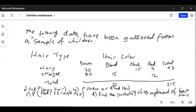The following data have been gathered from a sample of children. Hair type is the first column, then we have different hair colors: brown, blonde, black, and red — four types. There are two types of hair: wavy in the first row and straight in the second row. We know the sample size is 215 and we need to fill out the rest of the empty boxes in the table.